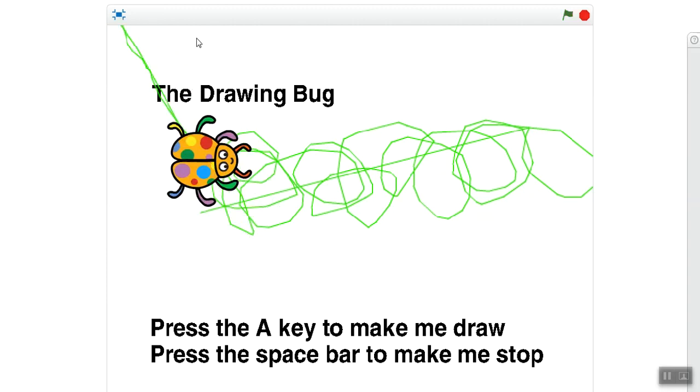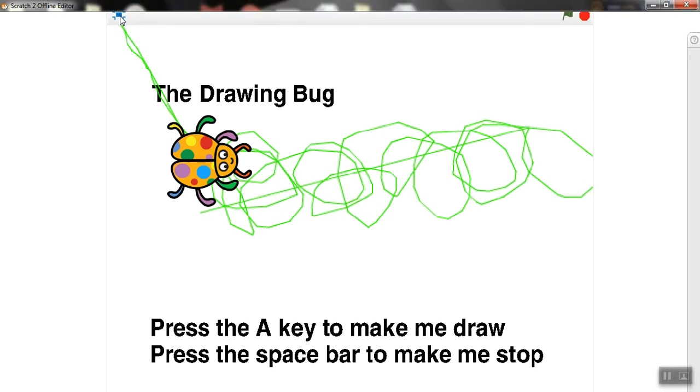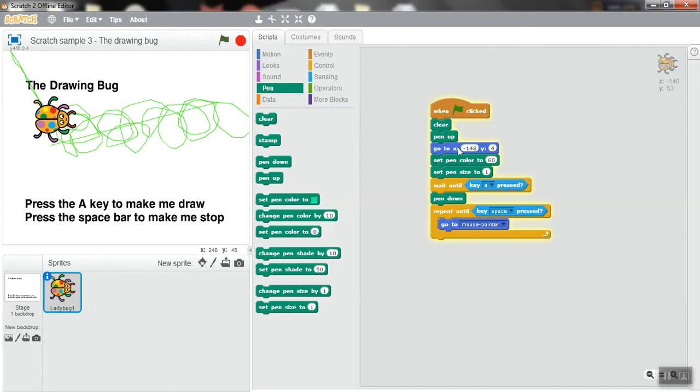Look here, so if we change the set pen color, we can choose any color that we want. If we change here the size, we can change the size for the line.